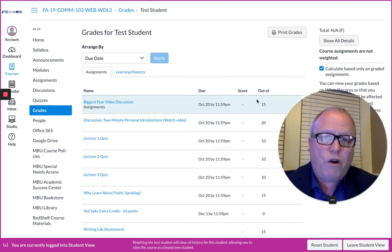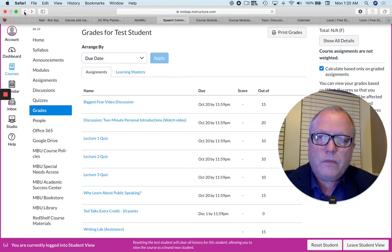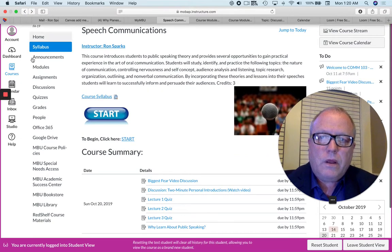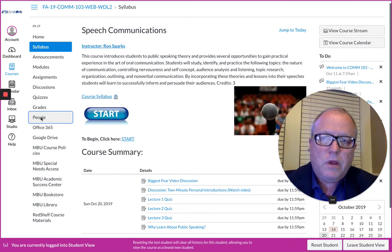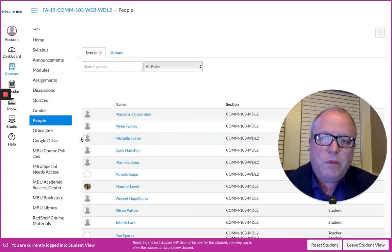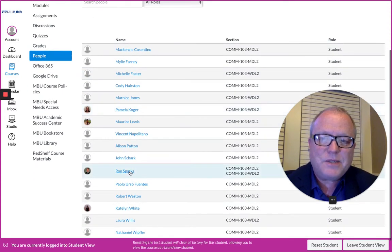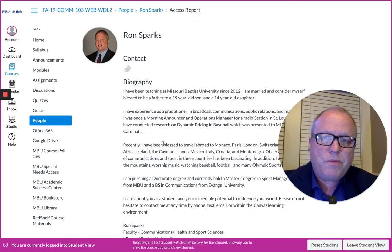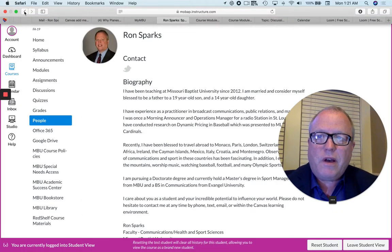The grade portal is here where you can find your grades by assignment, your score, and the possible score. When you scroll down to People, you'll see people in the class, the classmates plus me. If you click on Ron Sparks, you can see my biography. I would love for you to take a look at that.